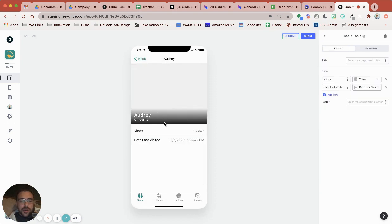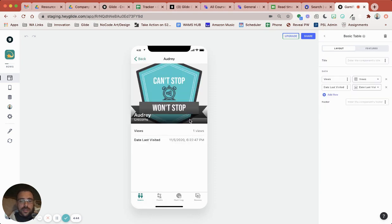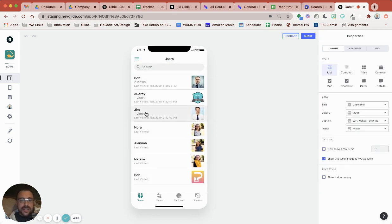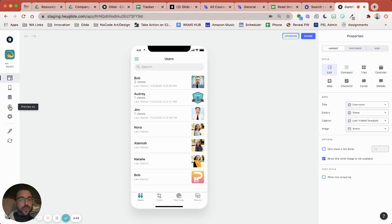So you have it at Audrey 6:22. Look how instant that is. It's just awesome.